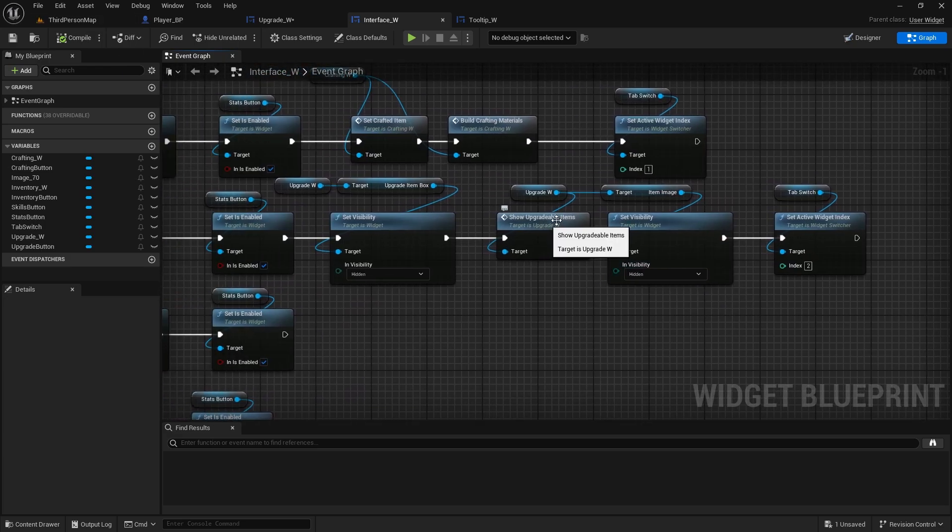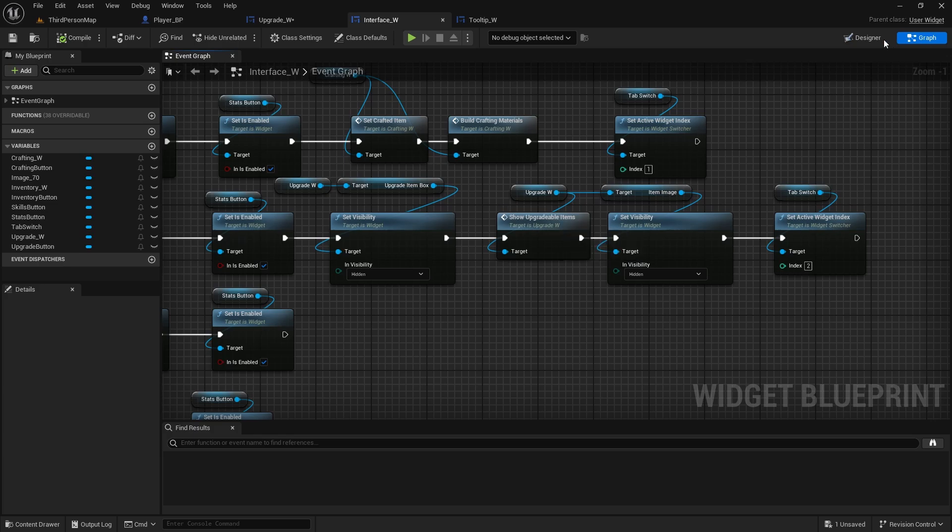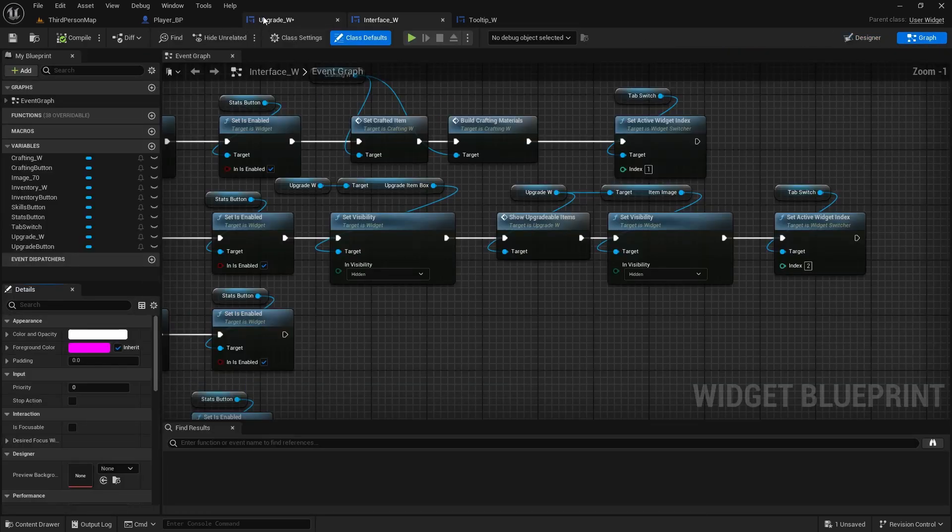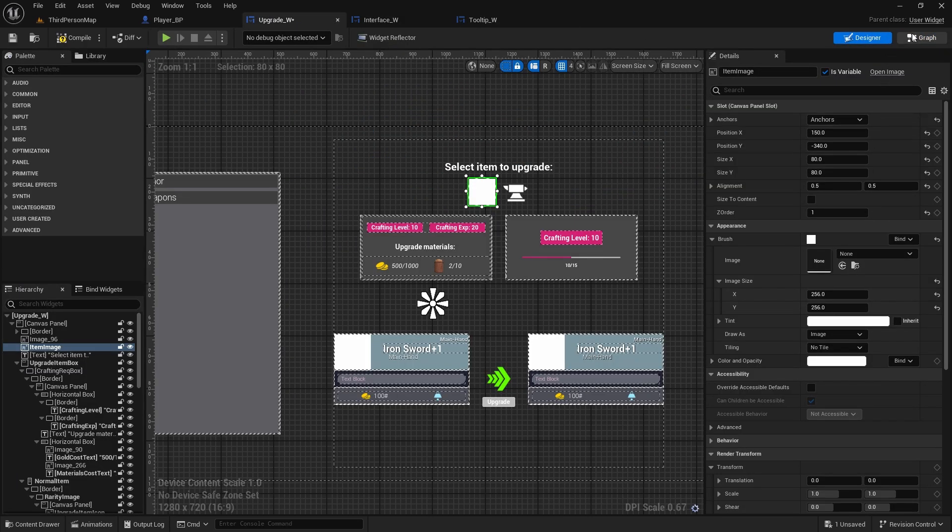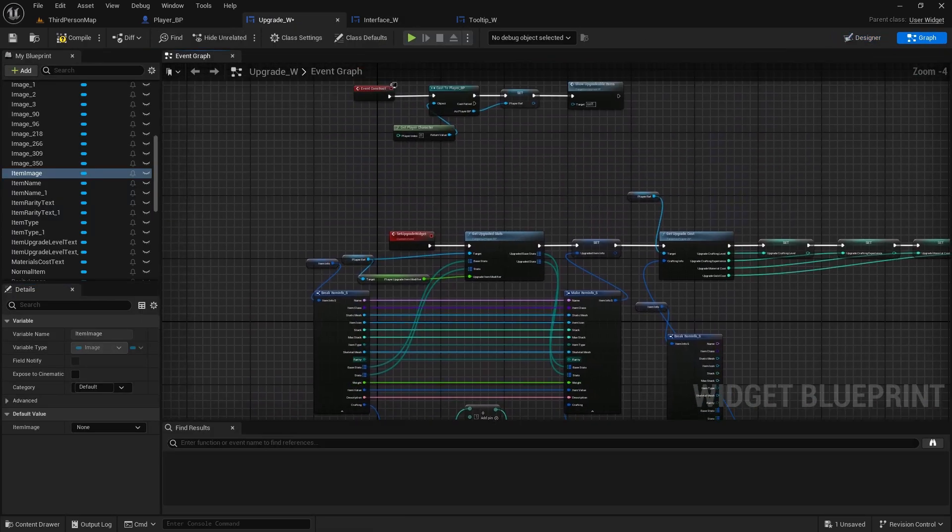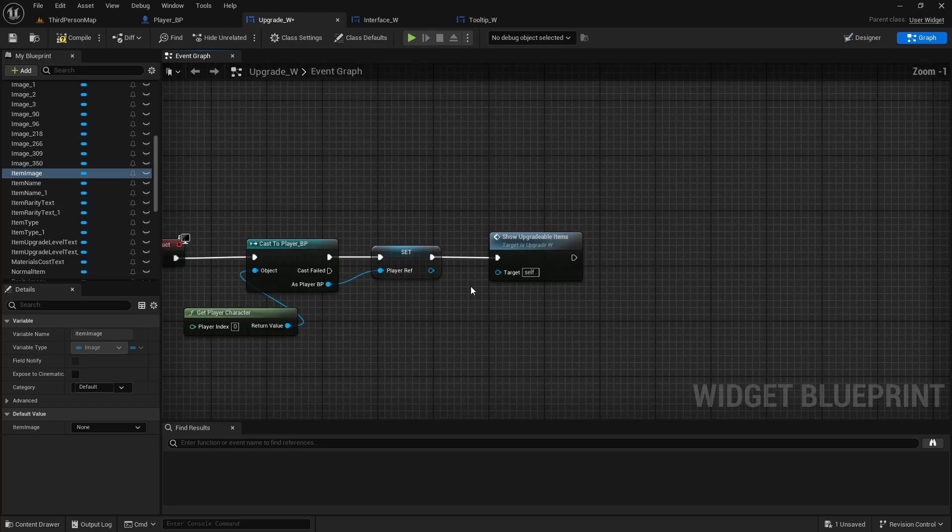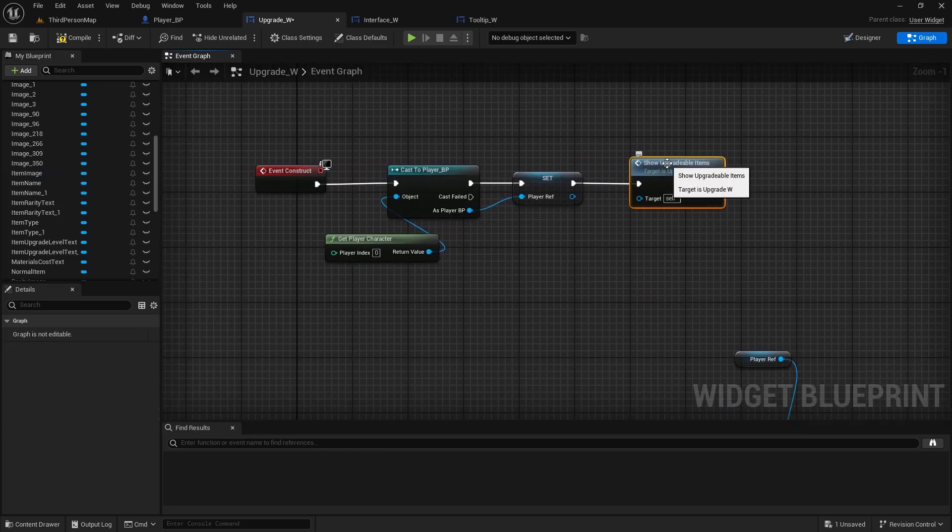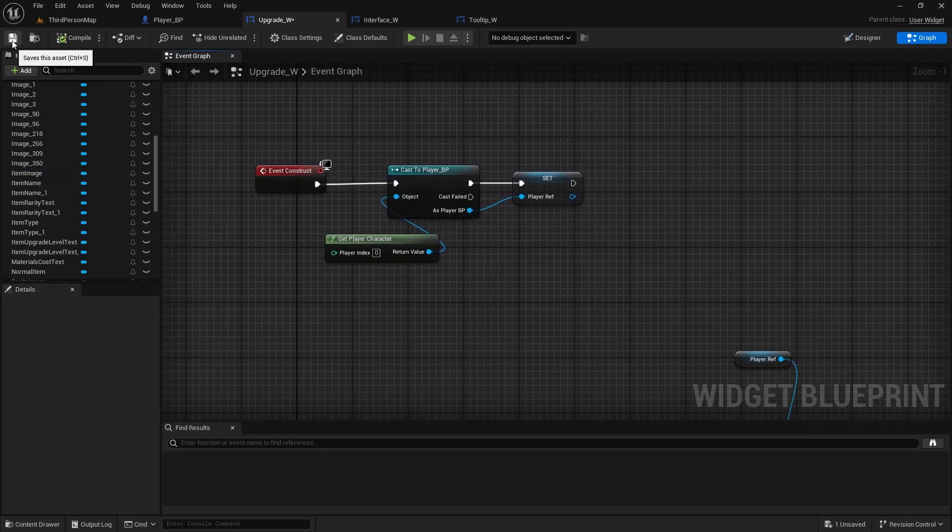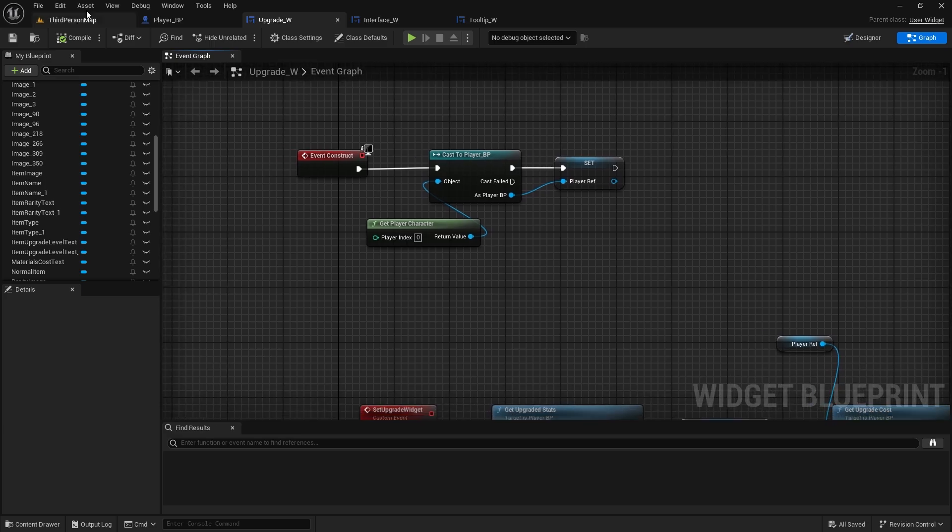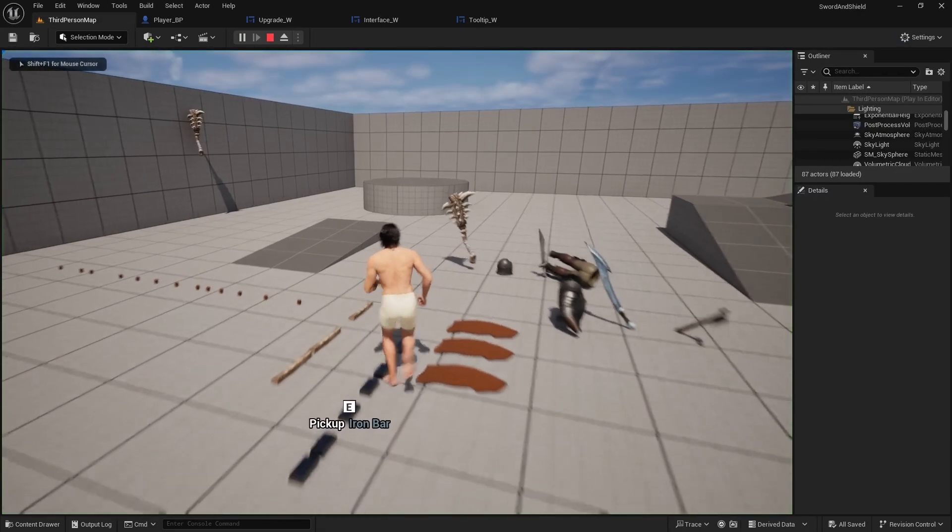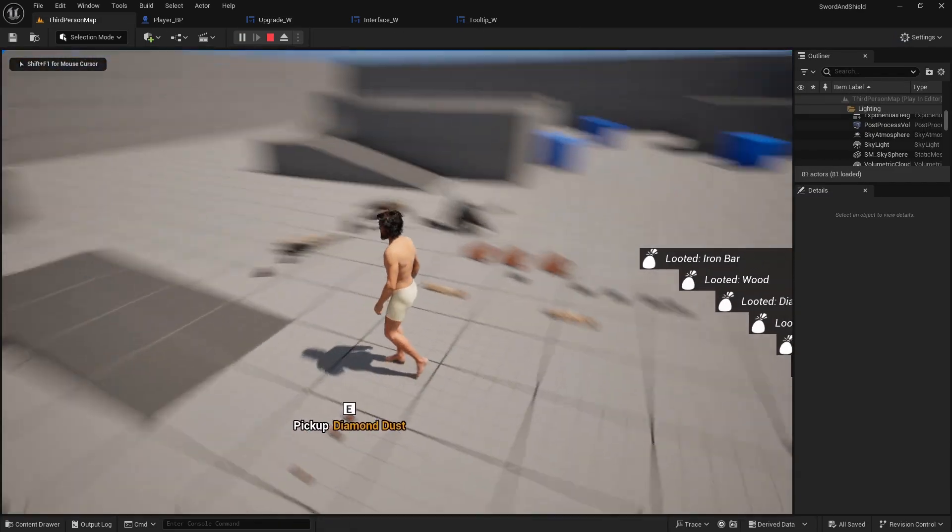Also now this show upgradable items, we don't have to call it on the beginning in the upgrade, because then it would run twice for no reason. So we can delete it here. Compile and save, compile and save.